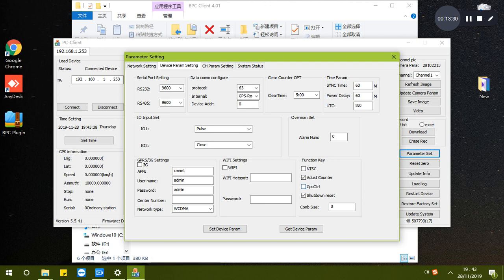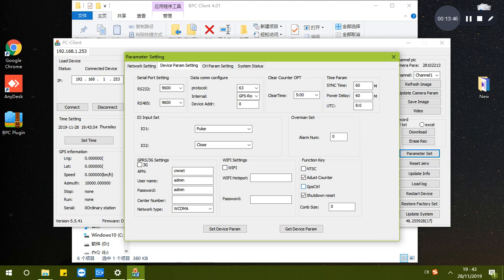When the bus door closes, it will generate a record or station record and send to the server. So if the bus door never closes, there will be nothing to send to the server.